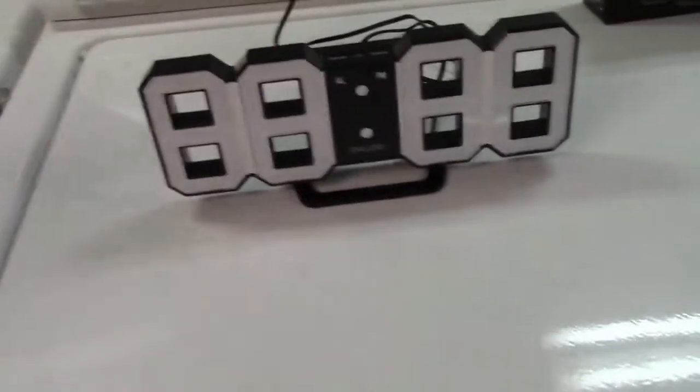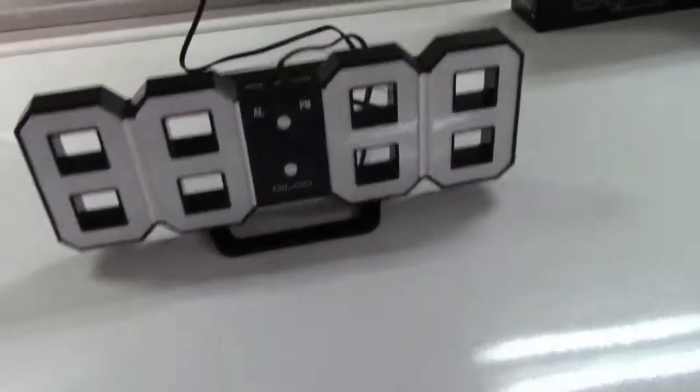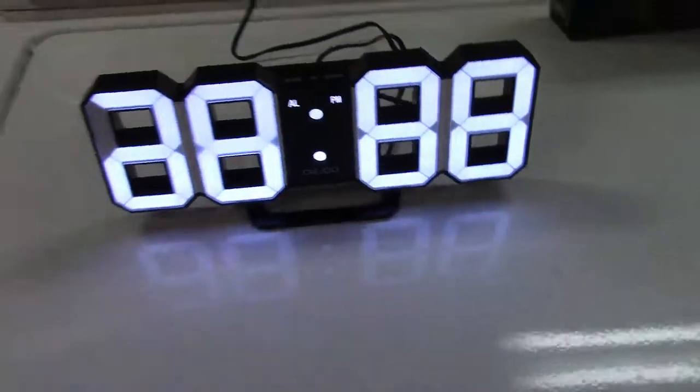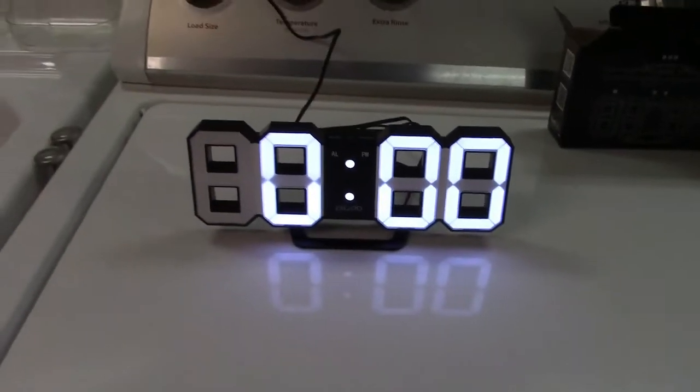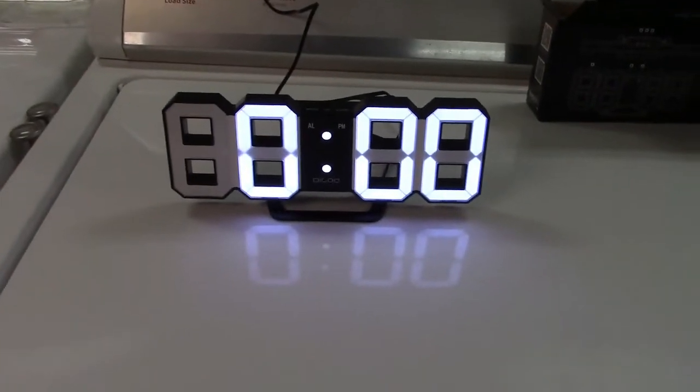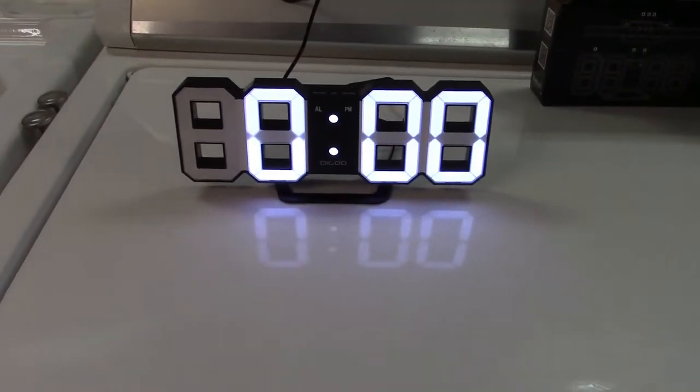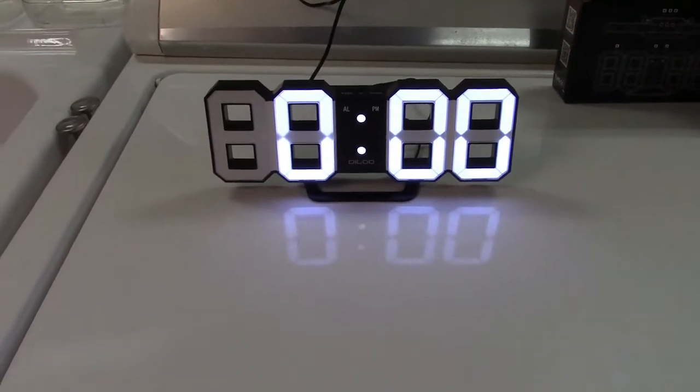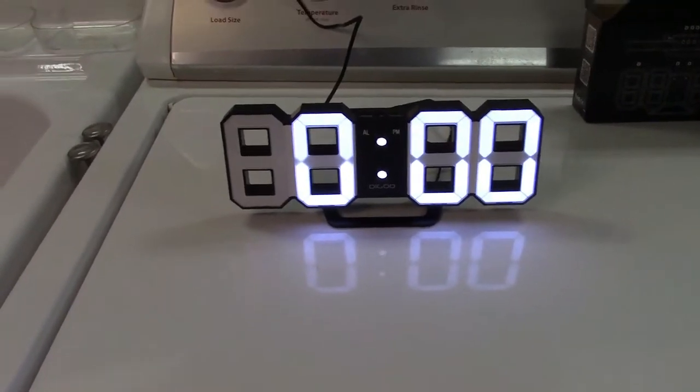We're going to go from 8888 to... oh, actually it's quite readable after all. Not bad.